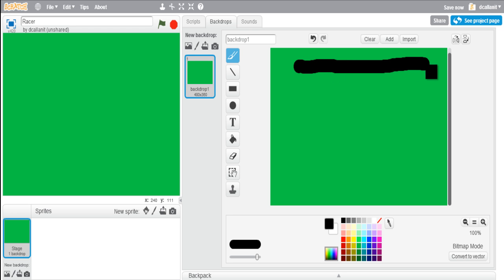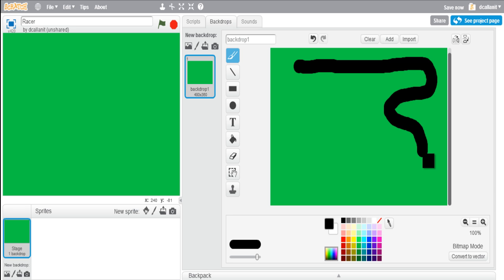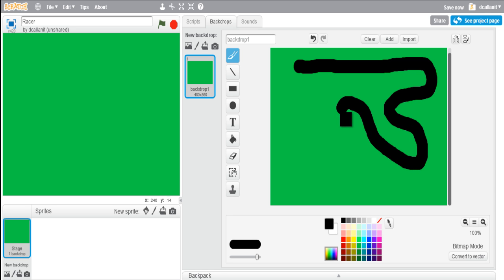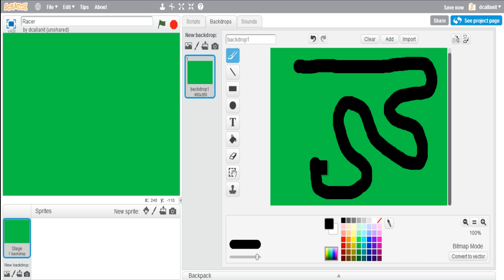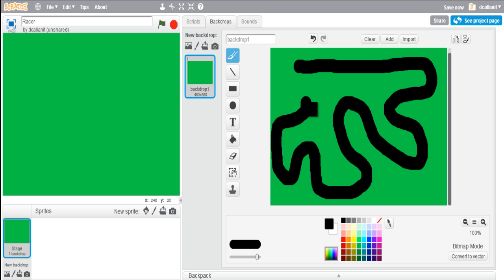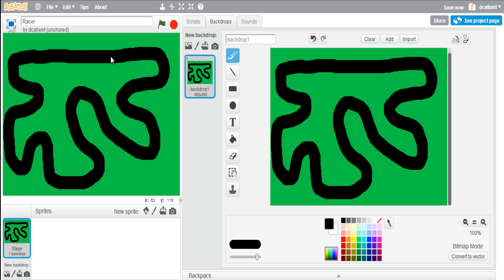Now I'm going to draw the track that the car is going to race around. Obviously you can create the track whatever way you want - bring it back together like that. Now you can see we've got a simple track which the car is going to race around. The next thing we're going to have to do is create the sprite for our car.